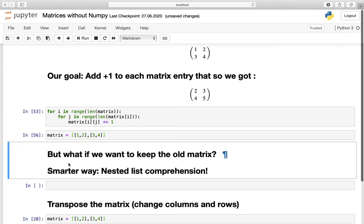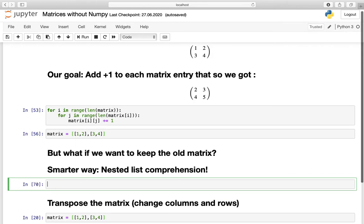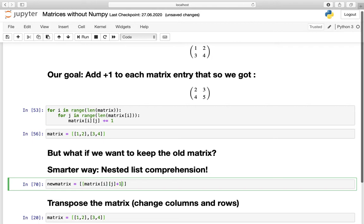We execute that and get our old matrix back, so now we can get started. Let us define a new variable: new_matrix. Whenever you perform a nested list comprehension, you have to understand that you are doing the same thing as before but working from bottom to top. So we open two square brackets and start at the very last line: matrix[i][j] plus 1.